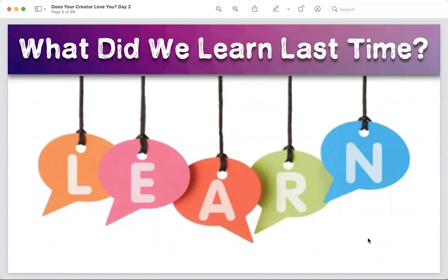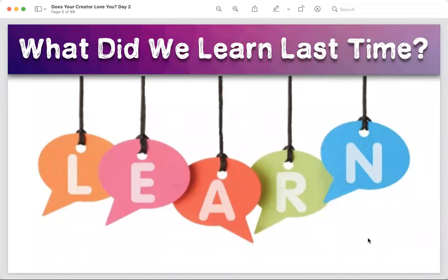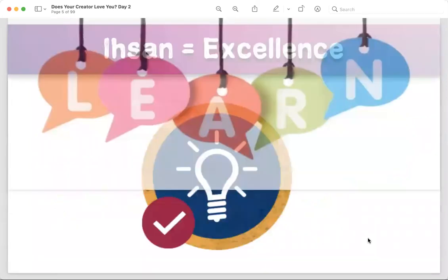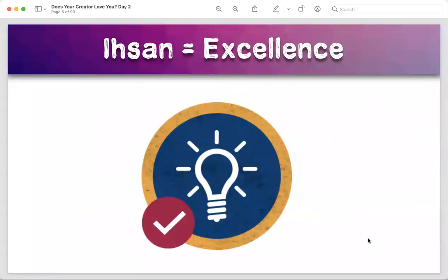When you think of ihsan, is there any emoji that reflects it? Very good — to do everything with excellence. And is your excellence different from another person's? Yes, exactly. Our level of excellence will vary depending on who we are, where we are, and what situation we are in. What's required from us is just to do the best in whatever situation we are in. That makes life easier, alhamdulillah.